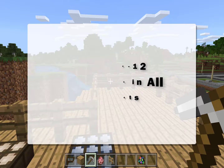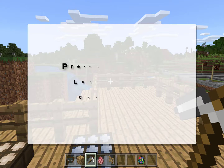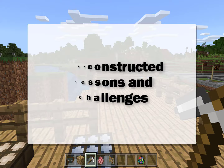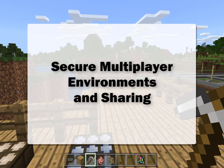It strengthens students' IT skills, digital literacy skills, computer programming, and logic and reasoning skills. It contains thousands of pre-made challenges and lessons for students to tackle. Teachers do not need to spend time creating their own modules from scratch. It also allows secure multiplayer environments and allows students to share their work.